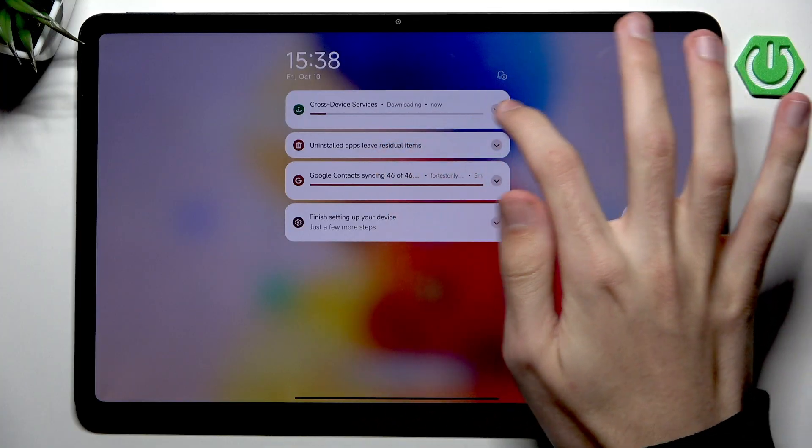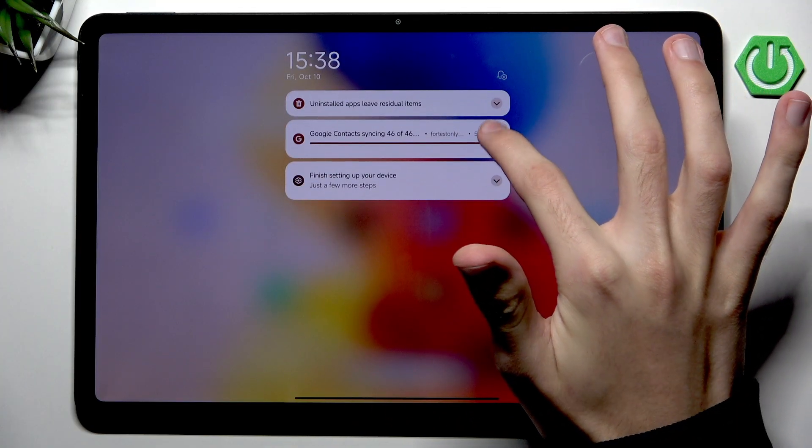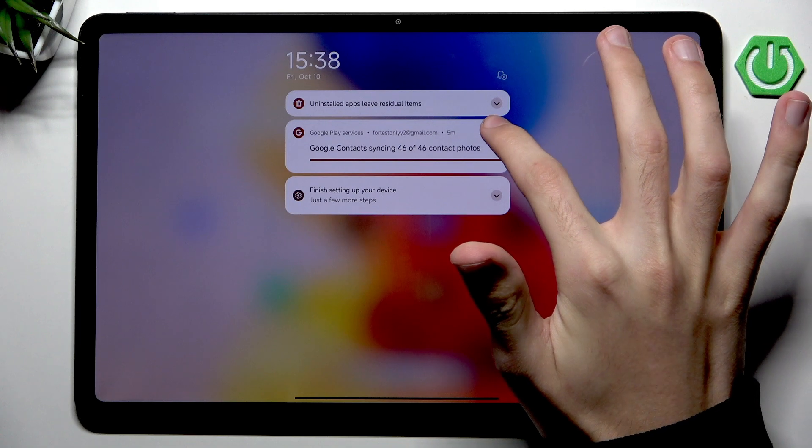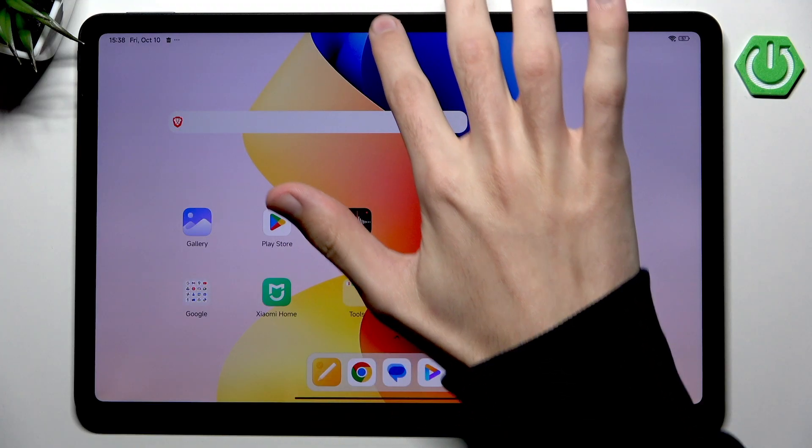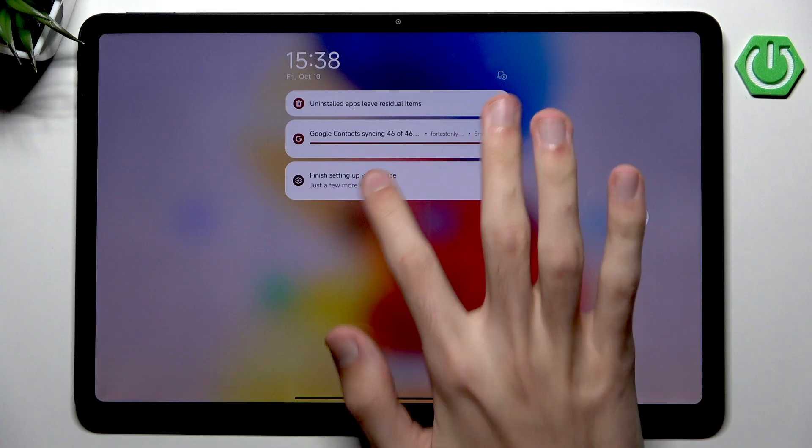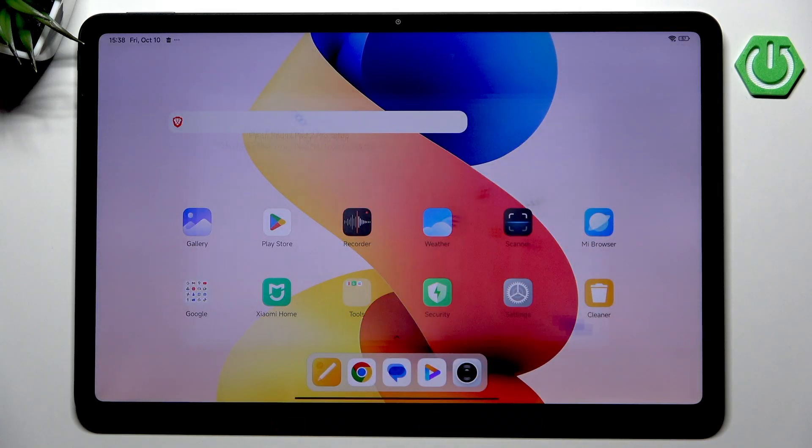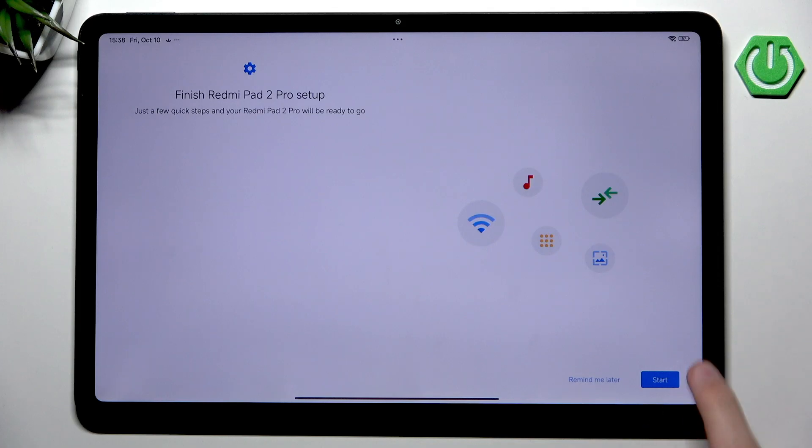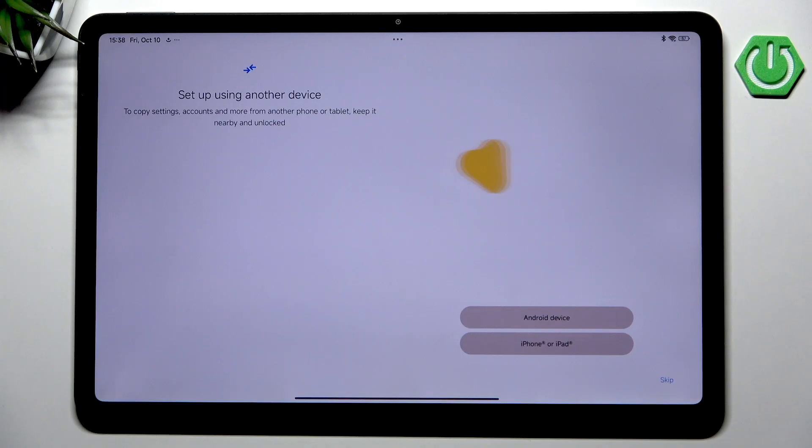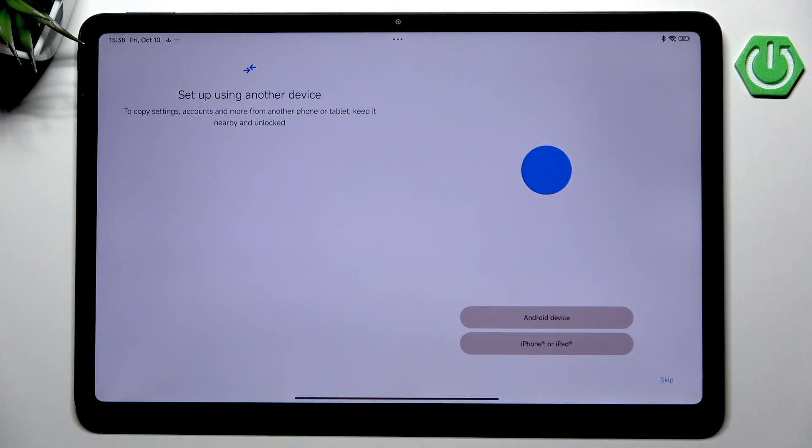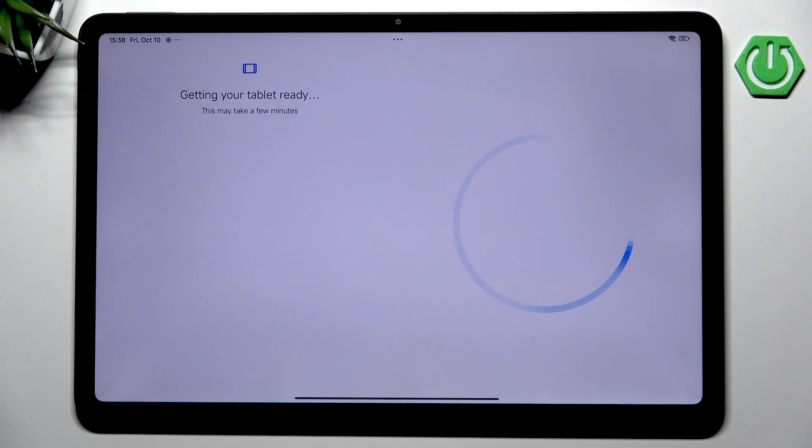We can close the Google Play Store now because everything will be installing. As a very last thing, let's expand our notification bar and go into Finish Setting Up Our Device. This can be seen whenever you perform a factory reset or if you buy a freshly new Redmi Pad 2 Pro. Now we can set up using another device, which is very useful. We already did that. If you have an older device, you've probably used it in the setup, so I'm just going to skip.